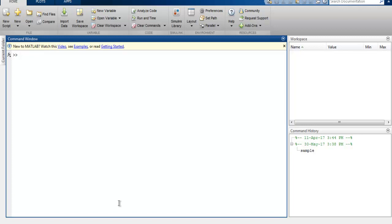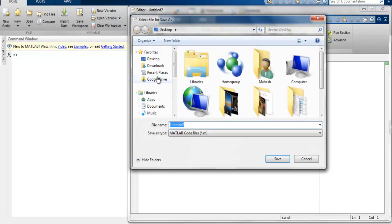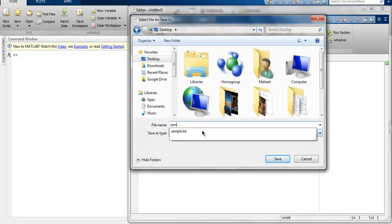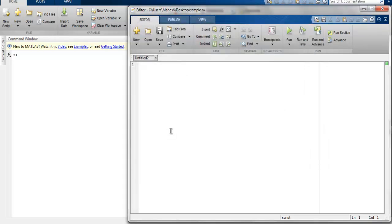So first thing, open MATLAB and create a new script, and this is my script editor. I'm going to save this with name, let's say sample.m. Make sure that this file is stored on your desktop, okay? So the path here you can see is on desktop.